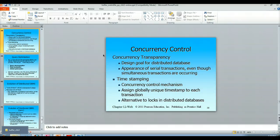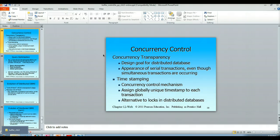We covered the two-phase commit in a previous video lecture. When we have multiple users accessing the database, it has to behave as though it is a local centralized database. So even though simultaneous transactions are occurring, it must appear as though those transactions are happening in a serial fashion.